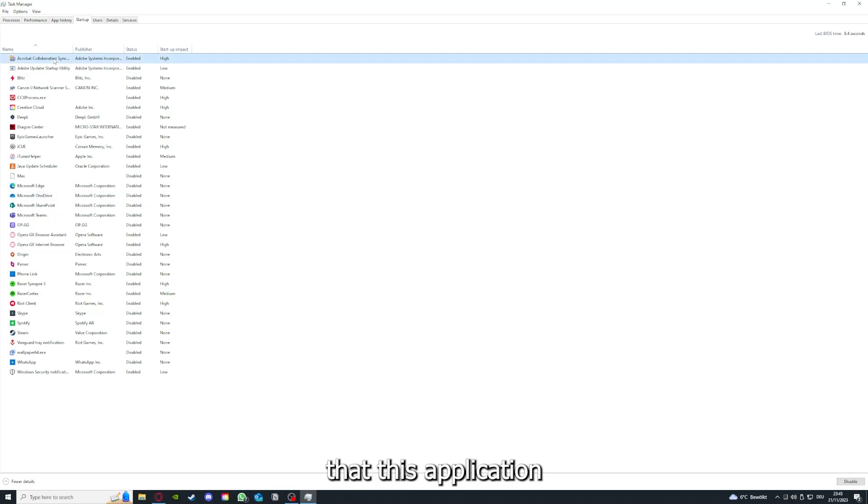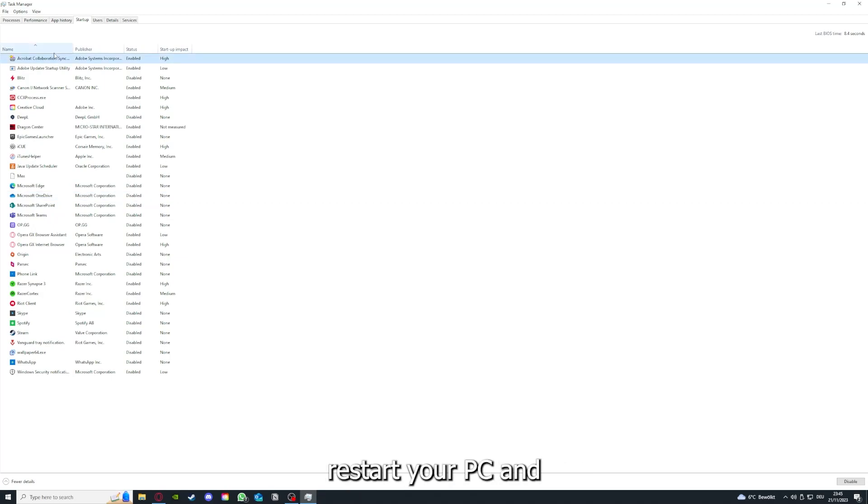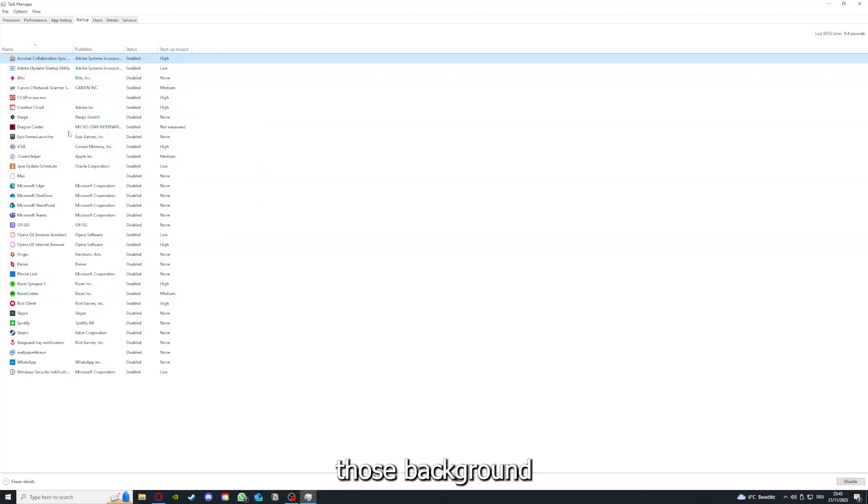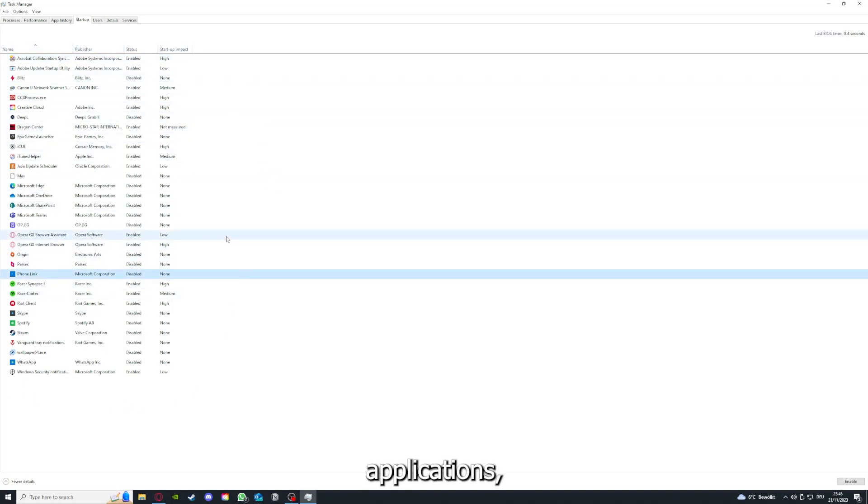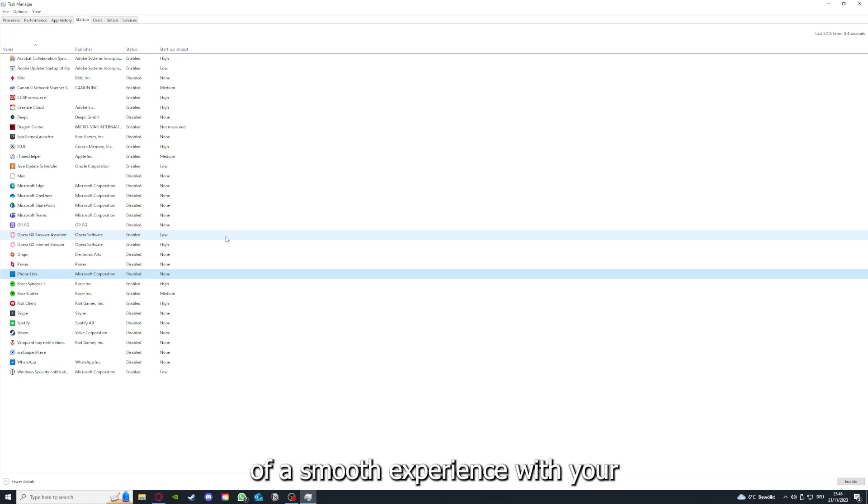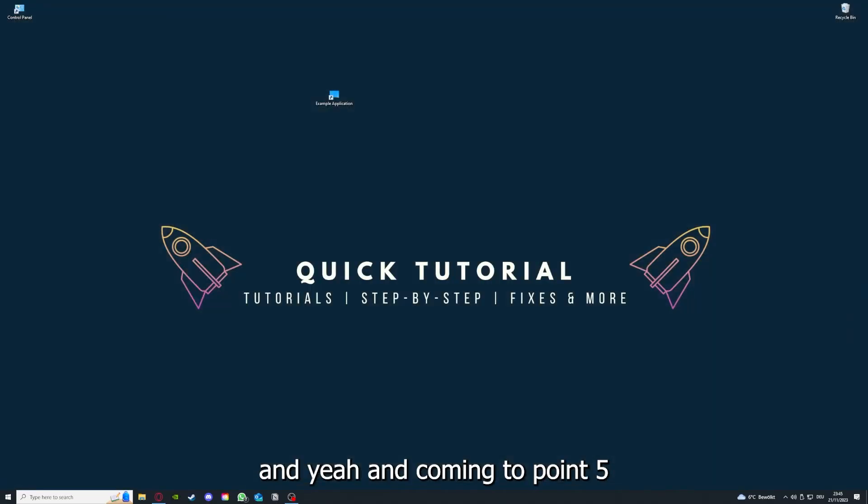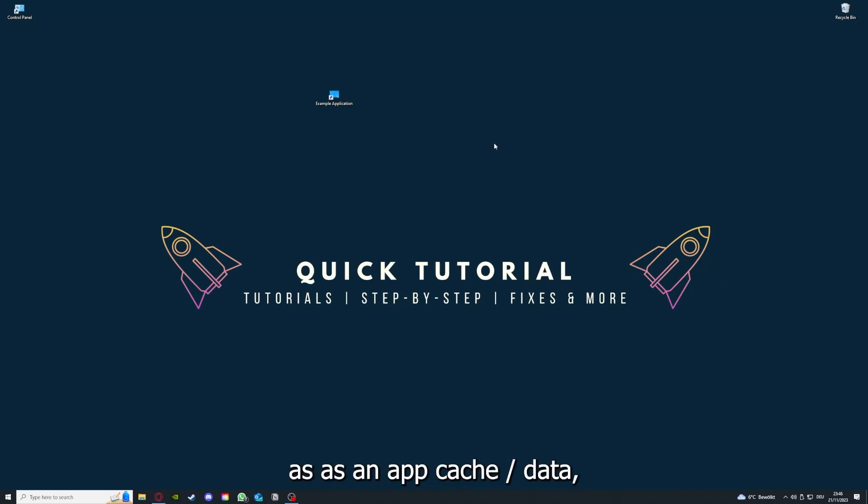You can make sure that this application doesn't auto-start when you restart your PC. If you disable all of them here, all of those background applications, you can make sure that nothing gets in the way of a smooth experience with the application. Coming to step five, if your application has an app cache or data, you can clear it.